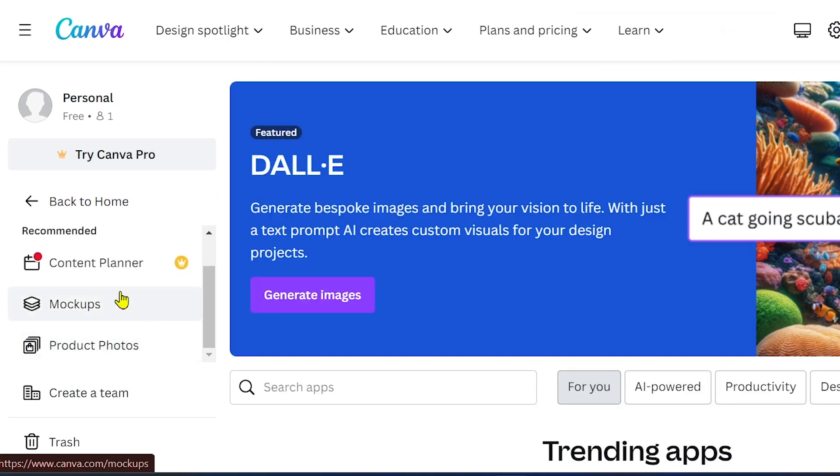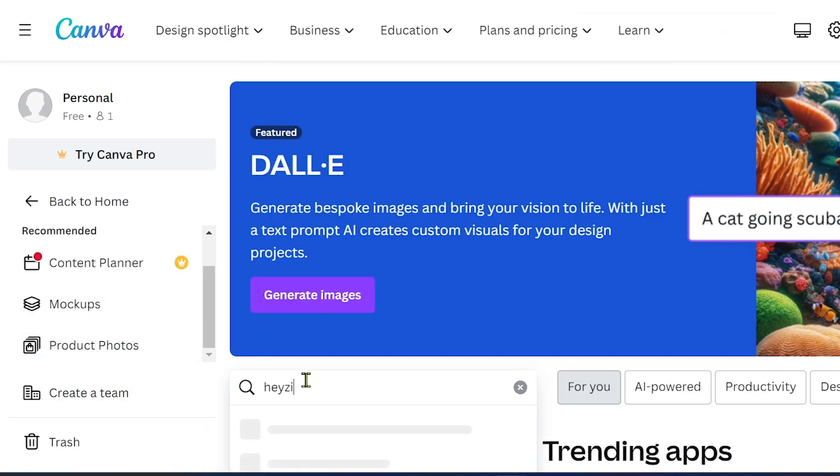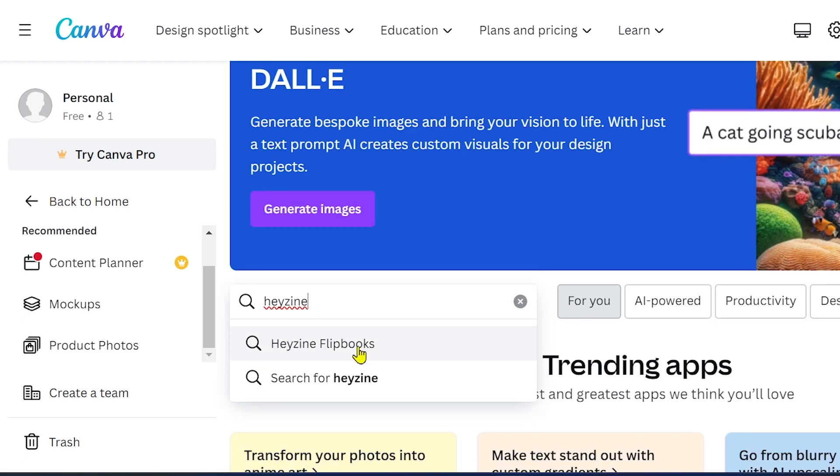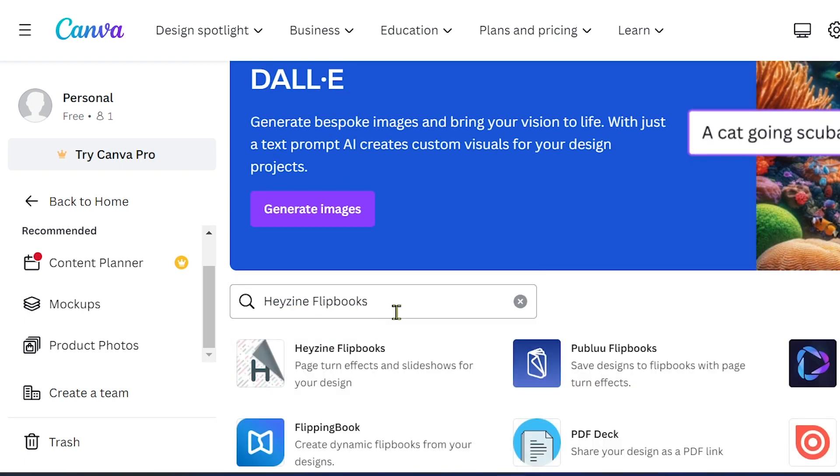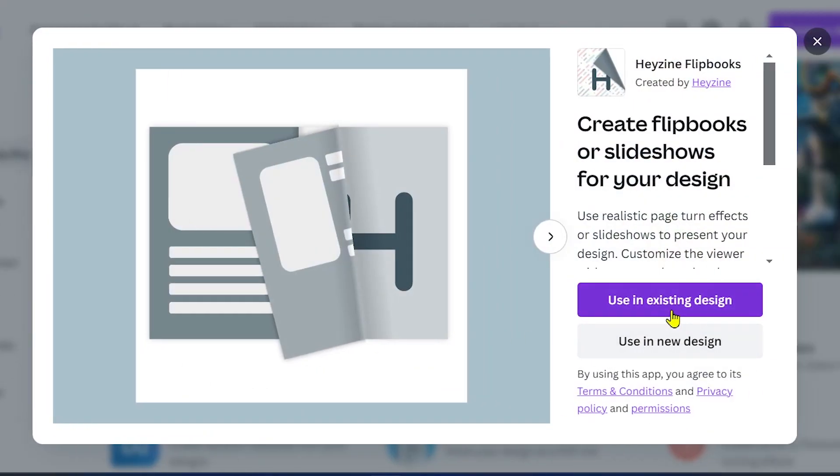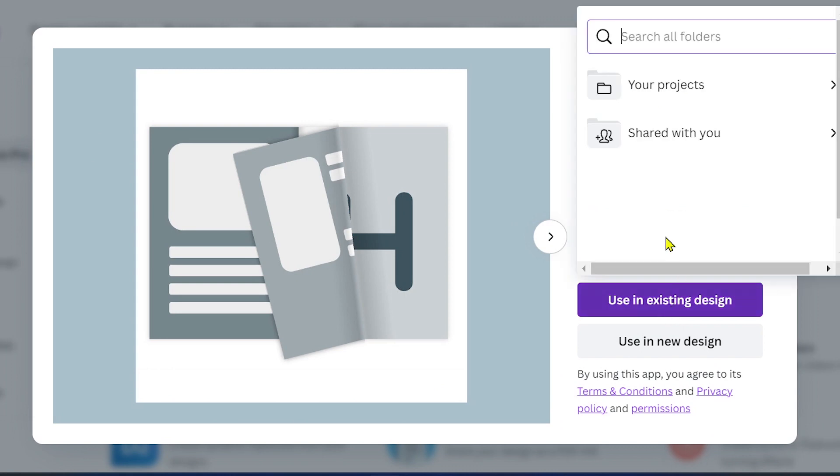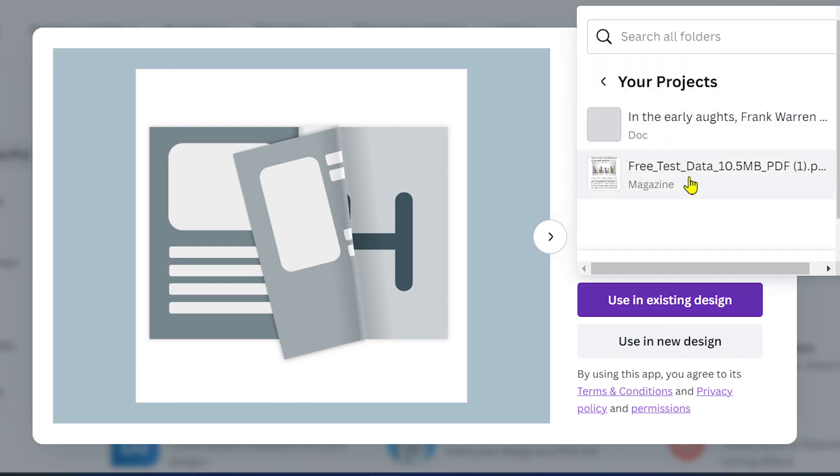Here we're going to go ahead and look for Hazen. Alright, go ahead and click this one, and we're going to use an existing design. So click and look for that project.